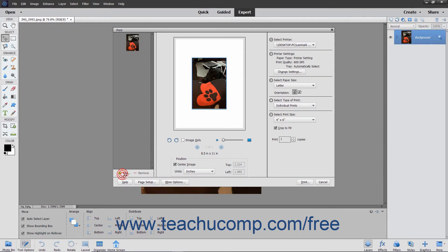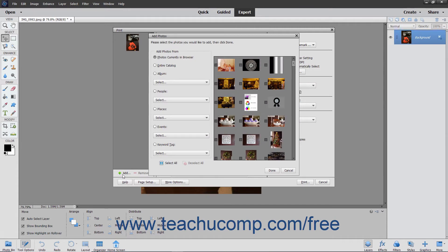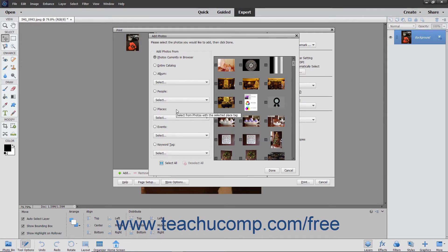If you click Add, you can add photos that are currently in the browser, add an entire catalog, add an album, or add photos by people, places, events, or keywords by clicking a choice in the Add Photos dialog box that opens.